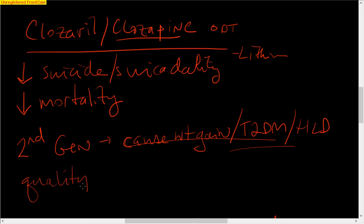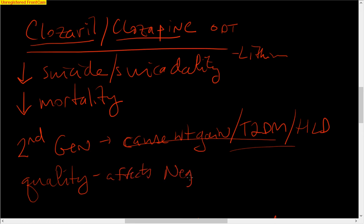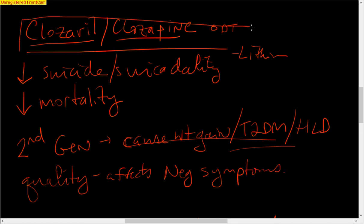And it's thought that clozaril, for some incompletely identified mechanism, actually affects the negative symptoms more than other antipsychotics. And so that is the end of this discussion on clozaril, or clozapine, and why I think it's a med-psych drug. Thanks so much.